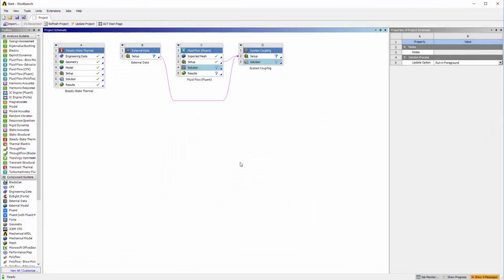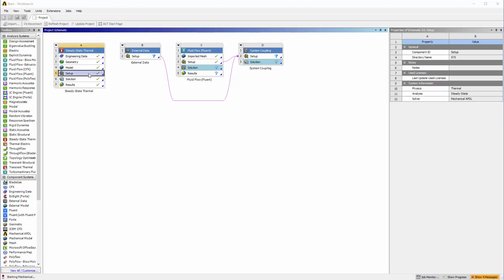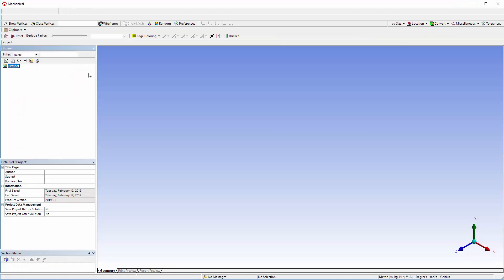Note that this is a one-way data transfer method. Temperature data will only be transferred from mechanical to Fluent. The fluid flow and thermal simulations have been set up. For this demonstration, I will review the settings pertaining to a coupled analysis in each system.